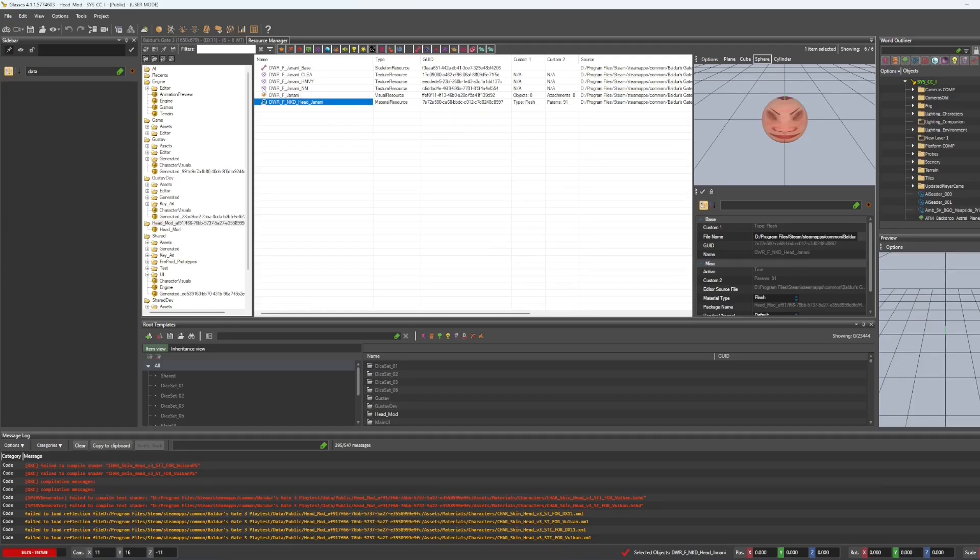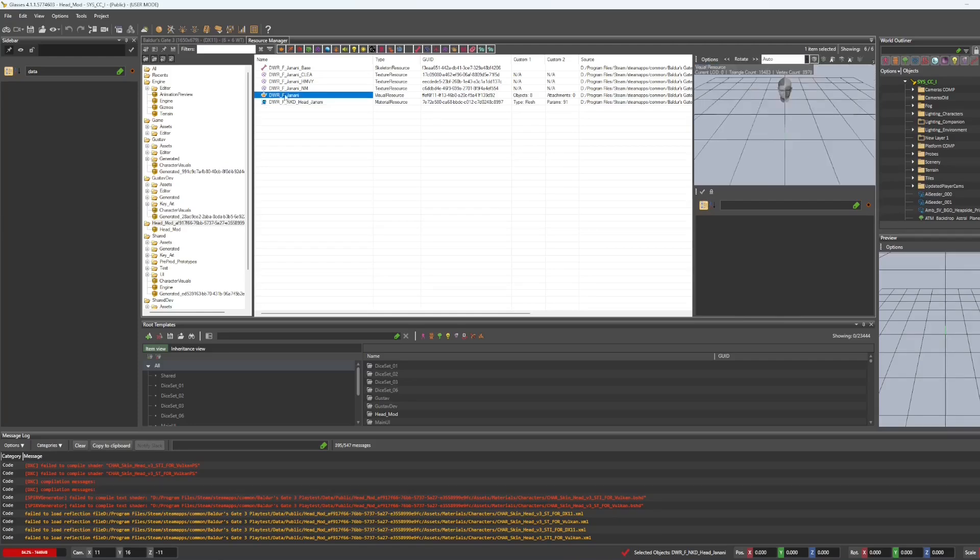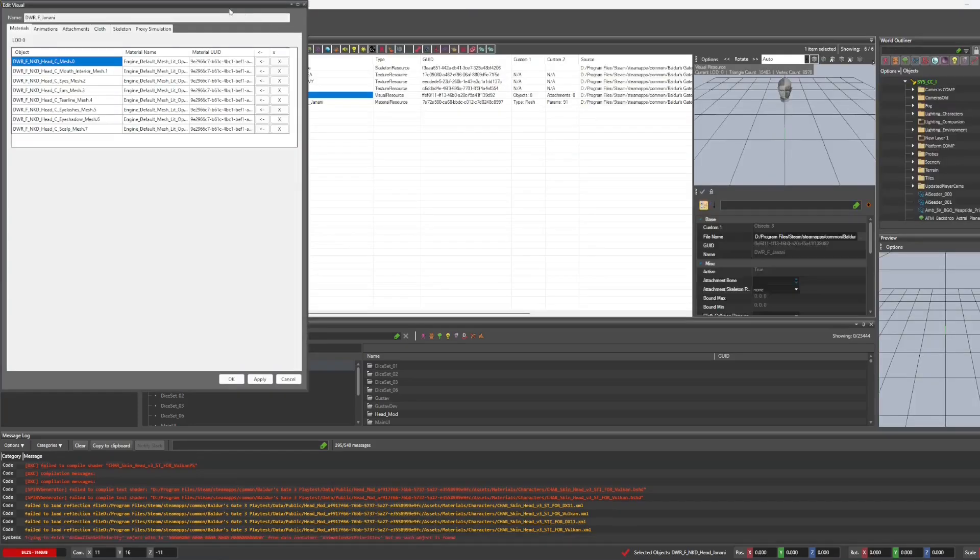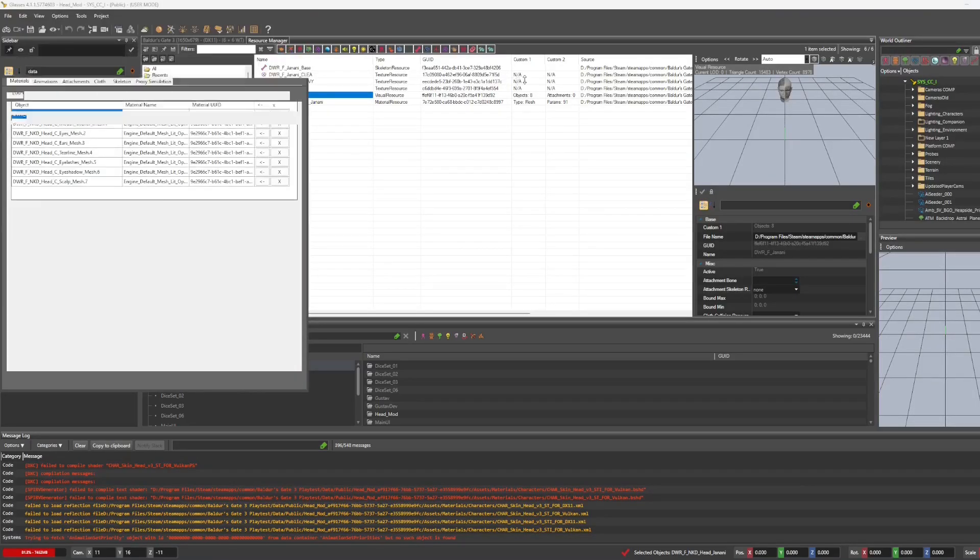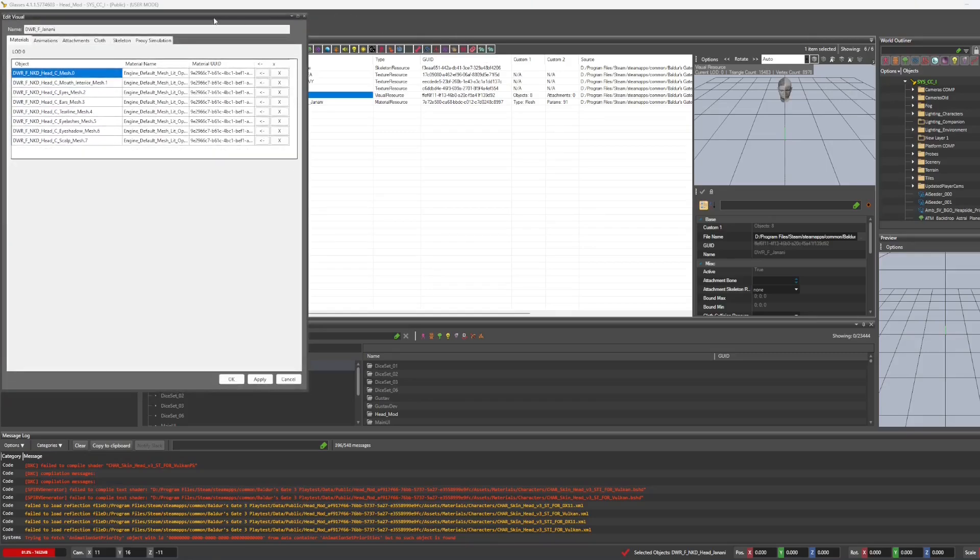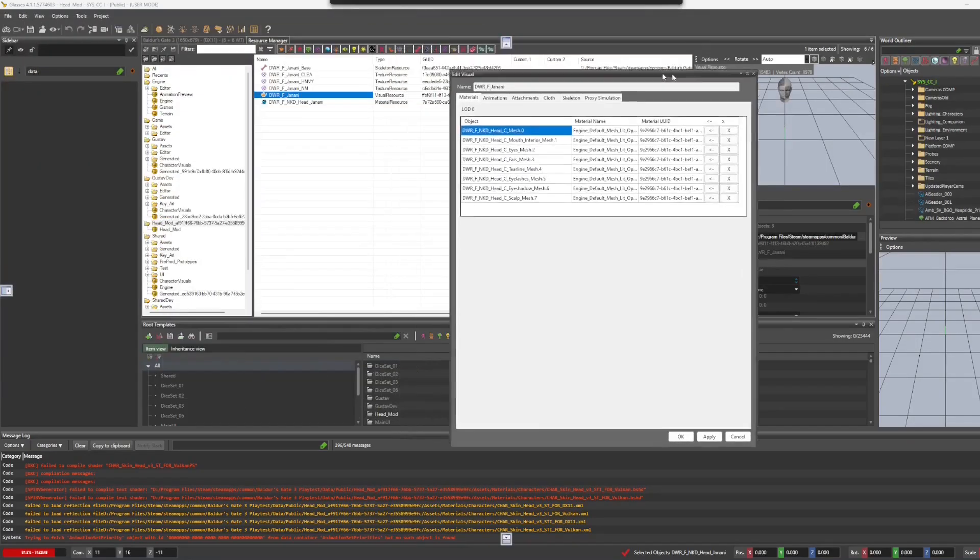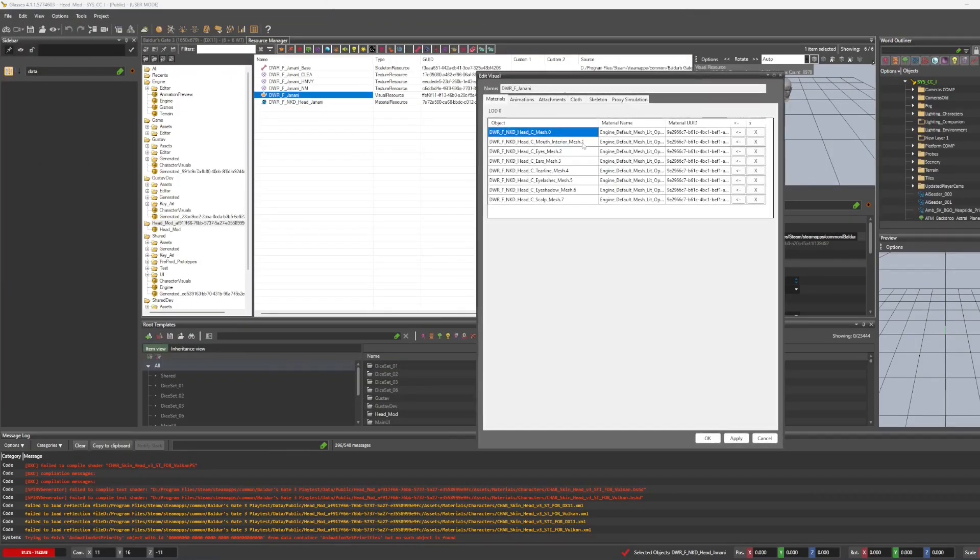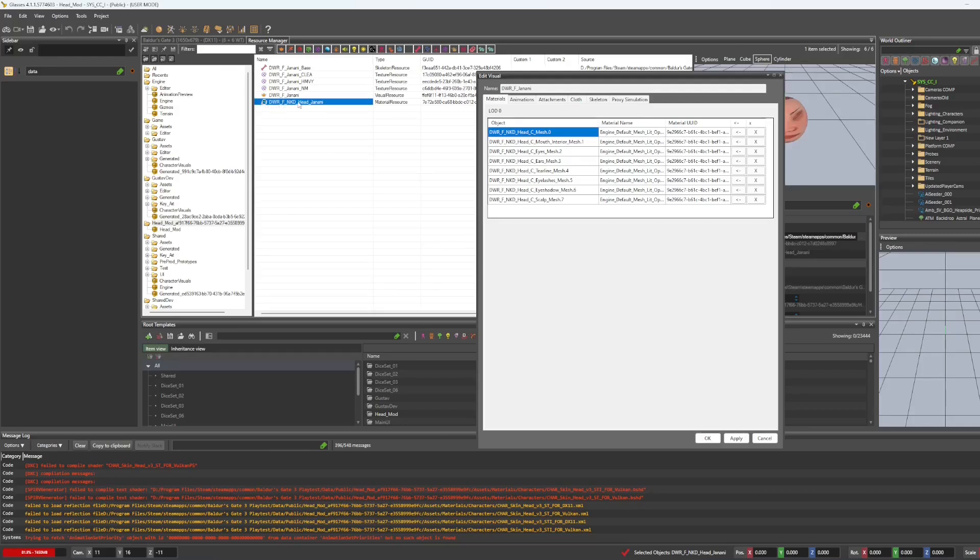And now we are ready to start applying the materials to the visual resource. So I'm going to drag this over here because we need to click on the materials and we're going to apply it to the head and the ears.